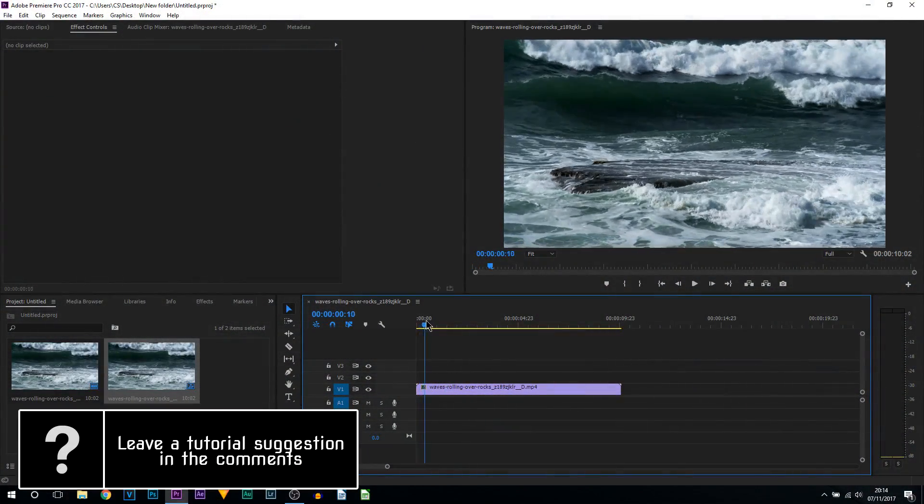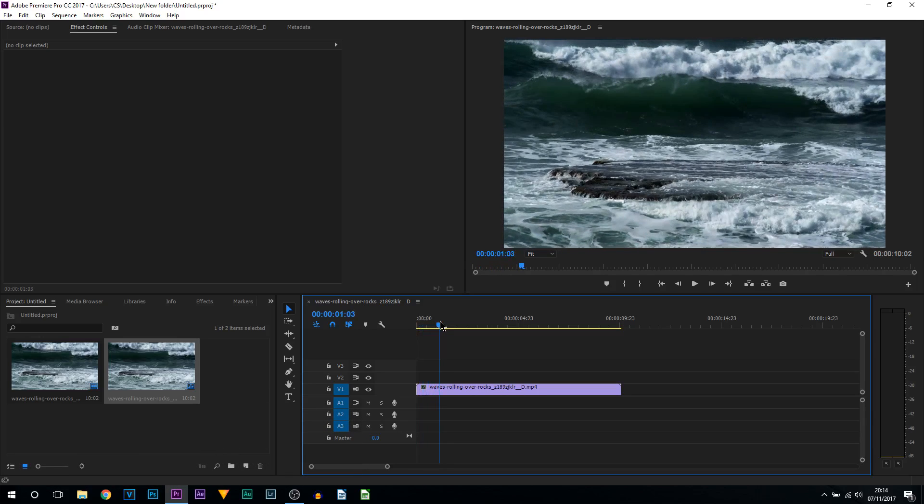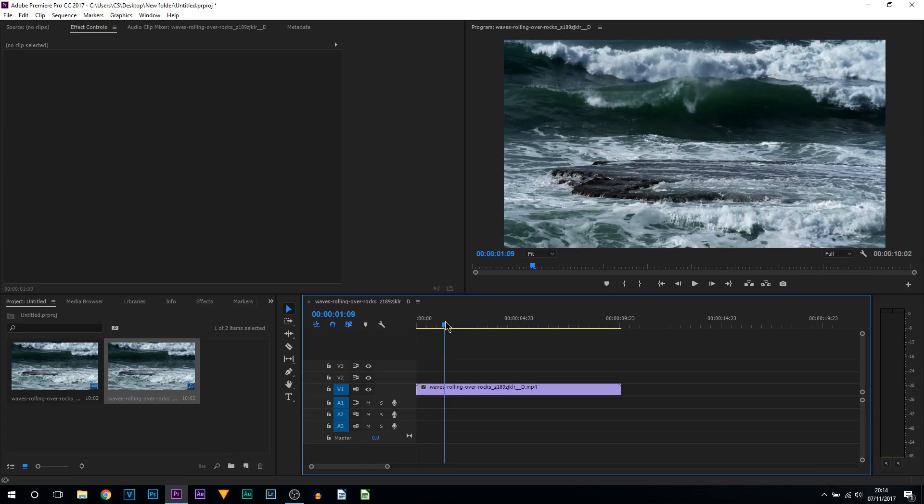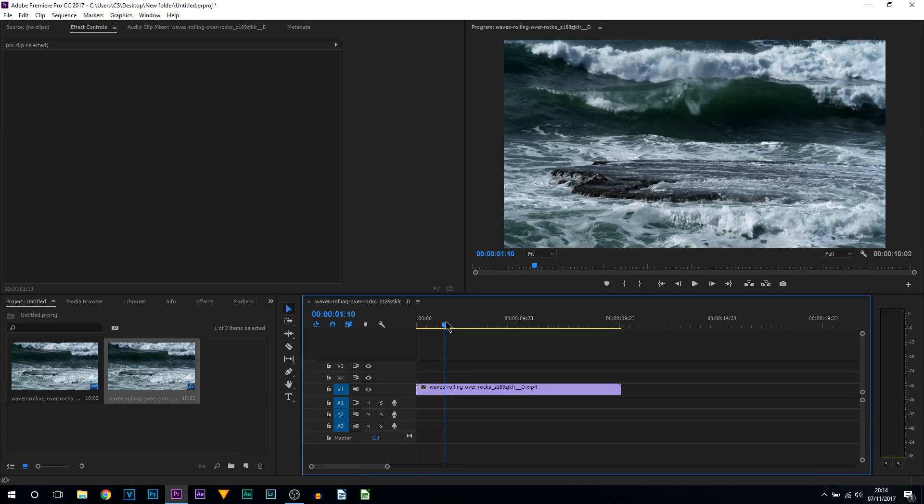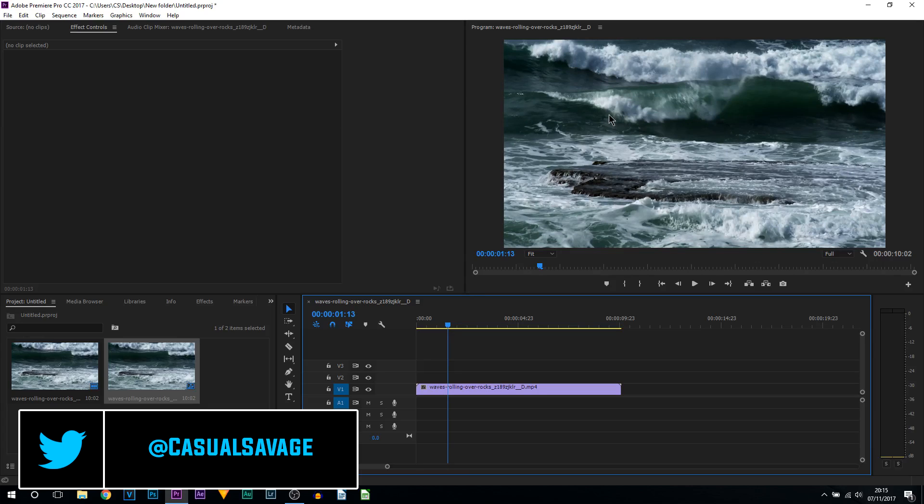What I'm going to be doing is going to the part where I want this jitter to happen. Mine is as soon as this wave hits the water, so it's right here.